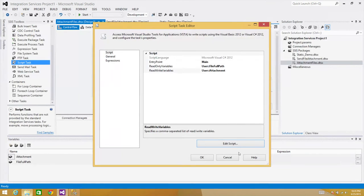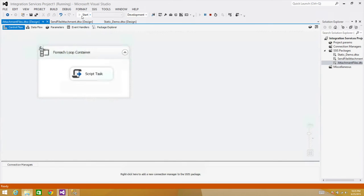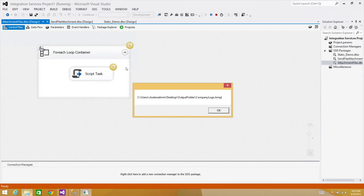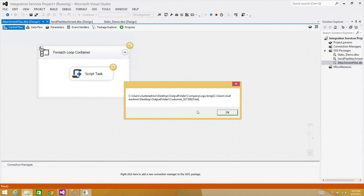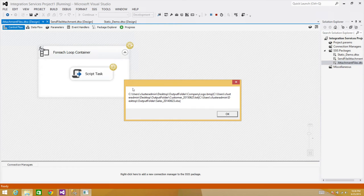Let's run this. The very first time we see 'logo.bmp' with a pipe sign. Next iteration brings the customer text file with a pipe sign. Then the third file is added. So it keeps concatenating — we have a complete list of files separated by pipe signs, exactly what the Send Mail task needs.